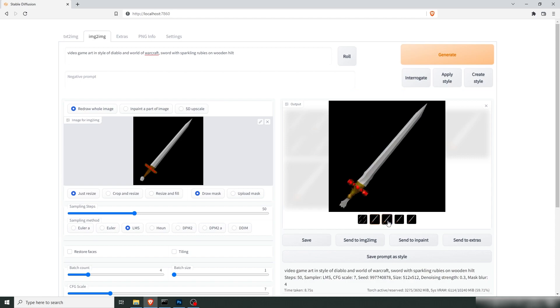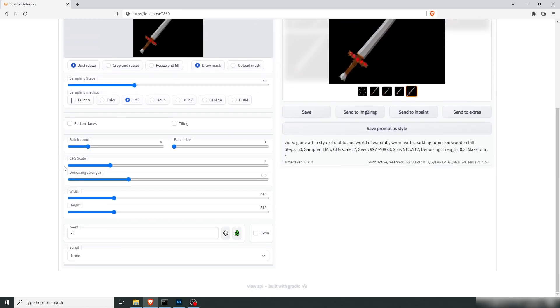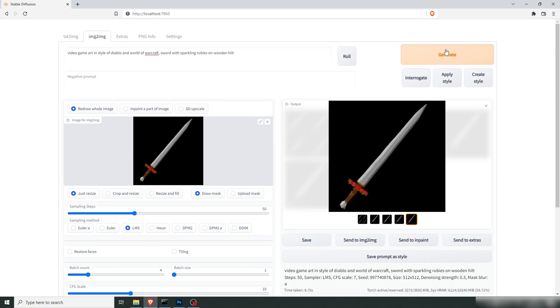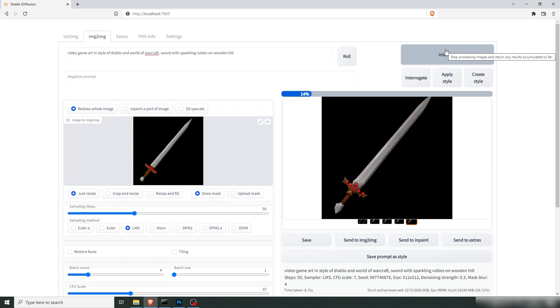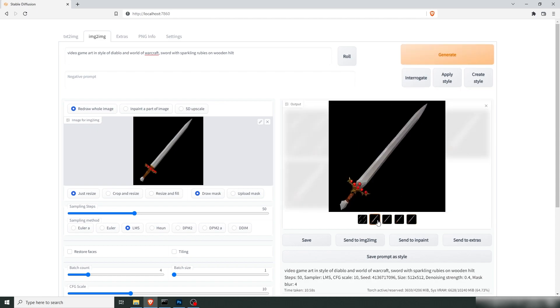Yeah, so this is a good start. We have the shape and a couple of rubies. So let's go with this one. We're just going to iterate and keep working on it. So we're going to up the strength a little bit, maybe up the scale a little bit as well. Each time you do one of these iterations you give the AI more to work with. You can keep doing this until you get something you're happy with.